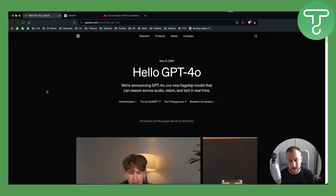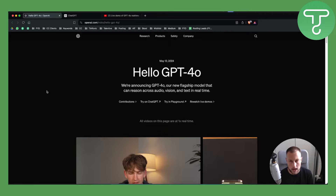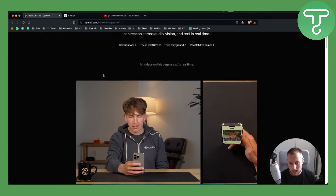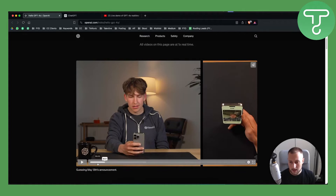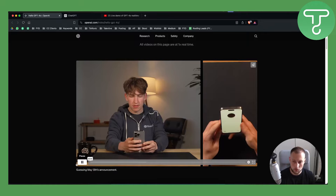Hello everyone, welcome to another ChatGPT 4.0 video. In today's video I will show you how to talk with GPT-4.0 and whether it's actually possible. As you can see, if you go to the website on the GPT-4.0 introduction which was released on May 13th — just two days ago — you would be able to see this video. Let's play it briefly to show you how this would work in the future.